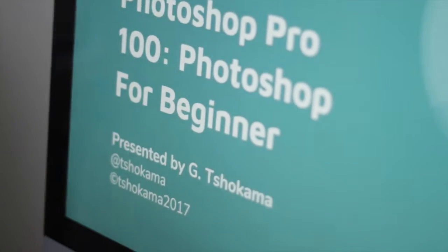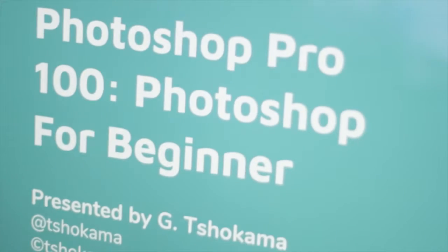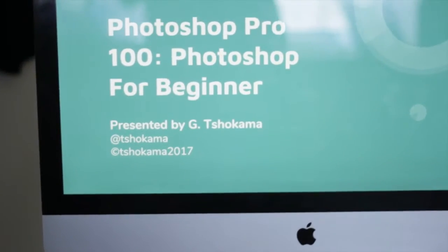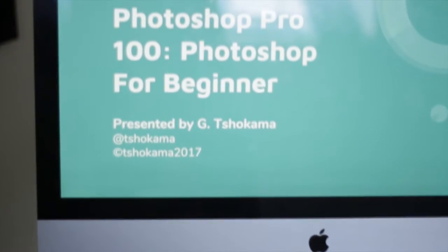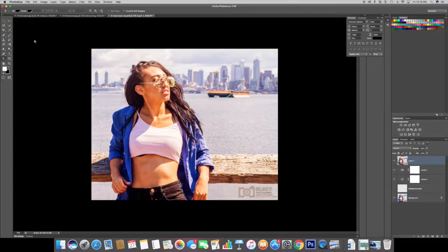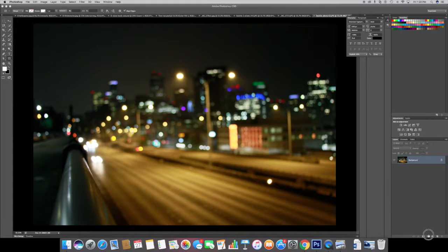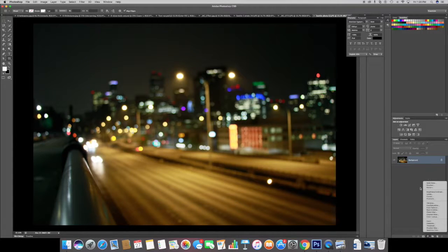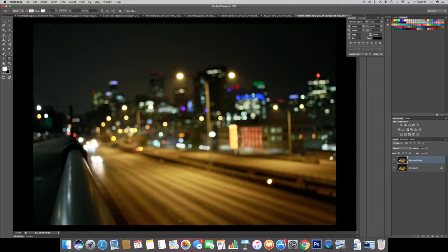By the end of this course, you will understand the three most important basics of using Photoshop as a tool for business, advertising, photo editing, and other creative endeavors.